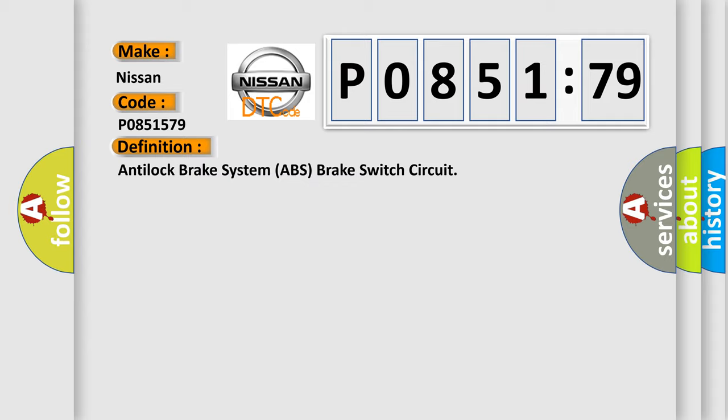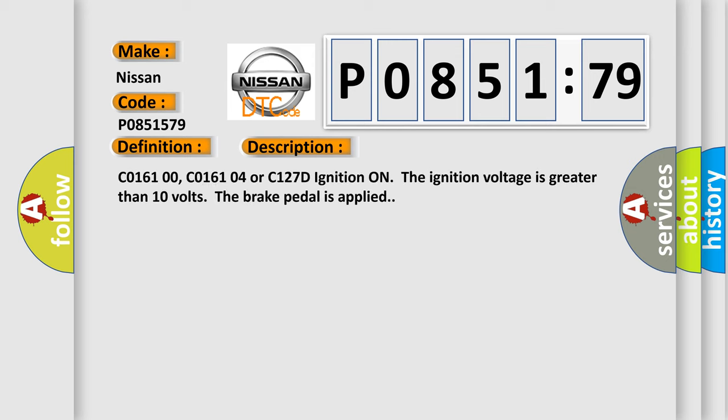And now this is a short description of this DTC code: C016100, C01610E or C127D the brake pedal is sensed as applied while ignition voltage is greater than 10 volts.